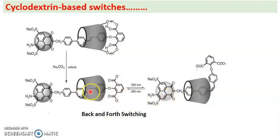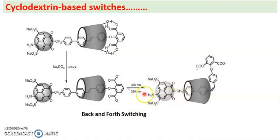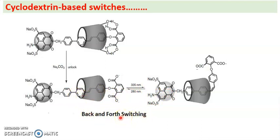Forth switching can also be induced — switching forward places the cyclodextrin closer to the 4-amino-1,8-naphthalimide sulfonate (ANS) unit. Now with the cyclodextrin residing on the stilbene unit and irradiating at 335 nanometers, back switching can be induced; irradiating again at 280 nanometers induces forth switching. This is back and forth switching observed in cyclodextrin-based switches.